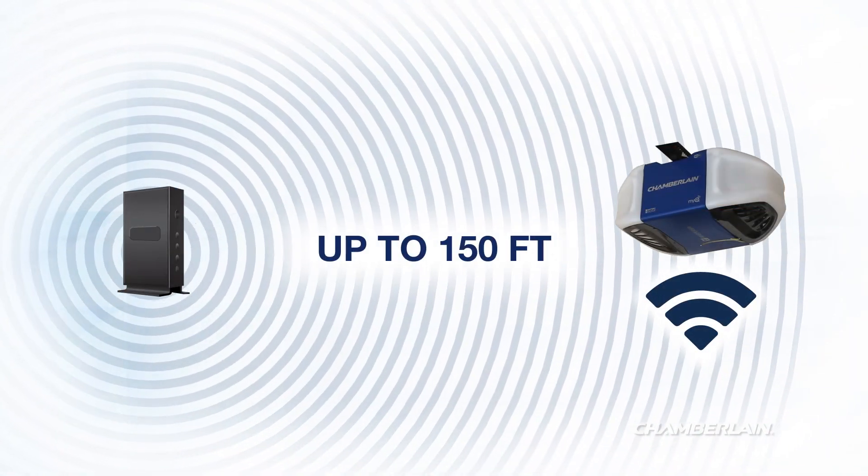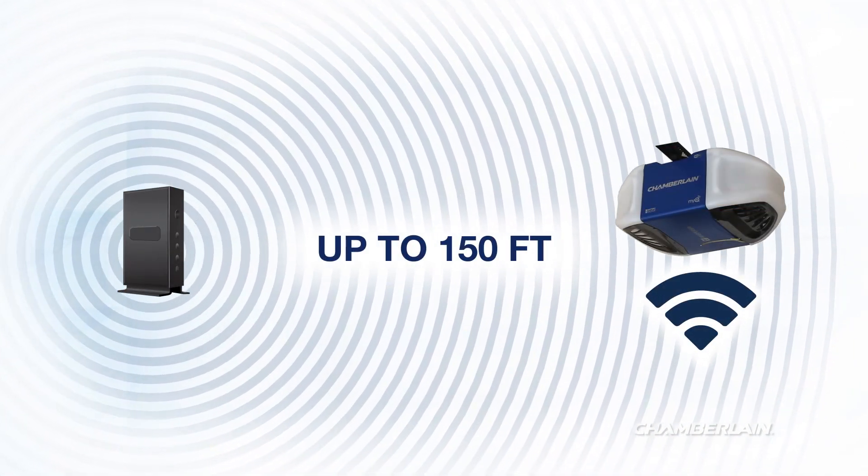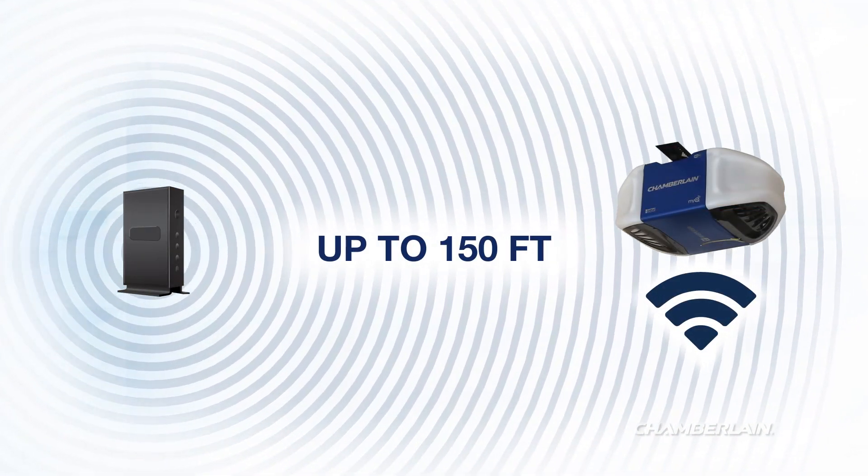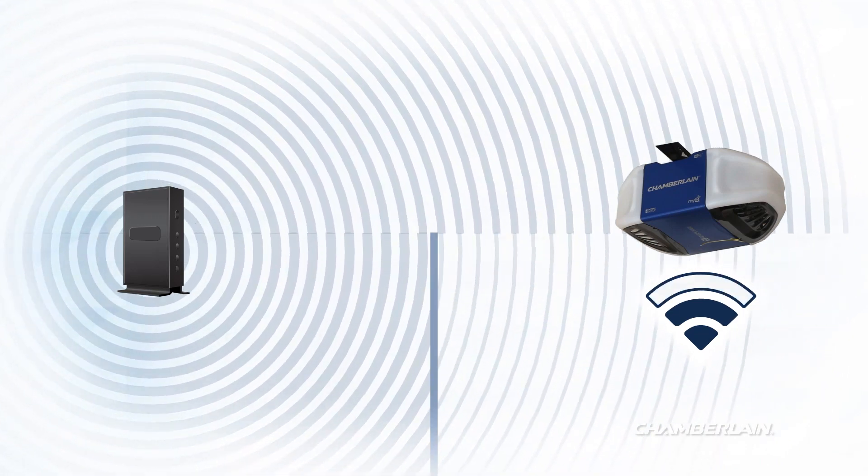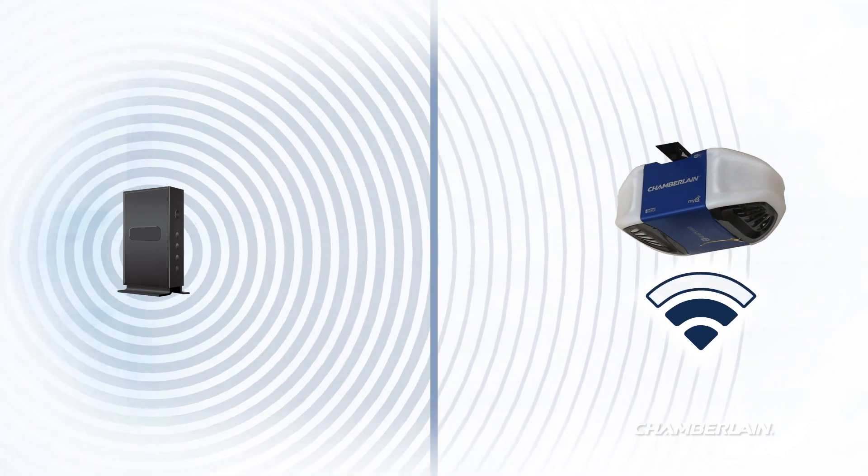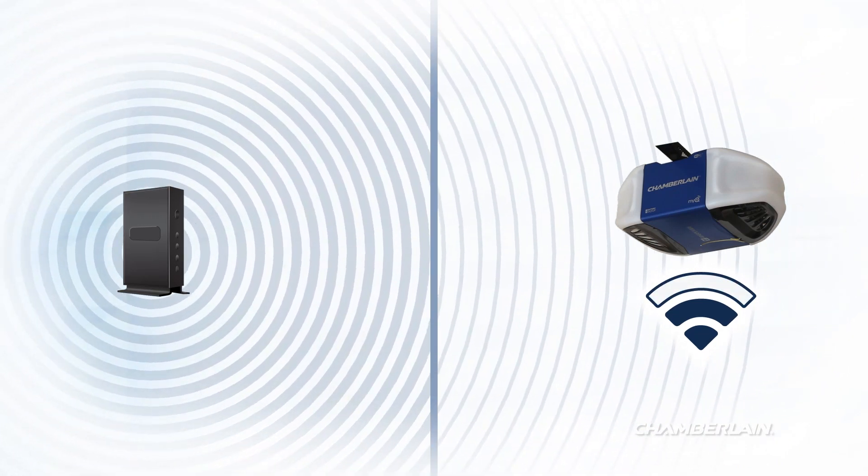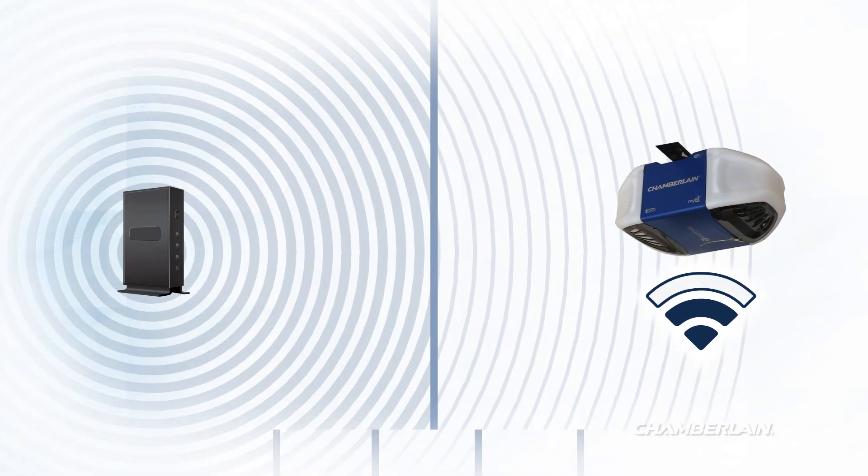The typical range of a home Wi-Fi router is 100 to 150 feet. Each wall between your router and your garage creates a barrier to the Wi-Fi signal.